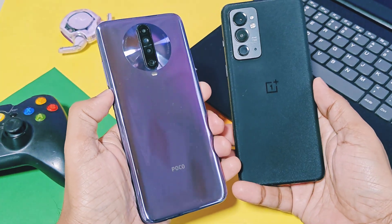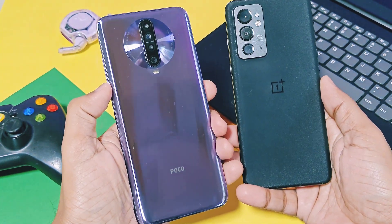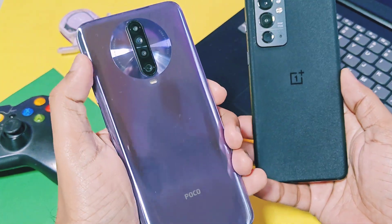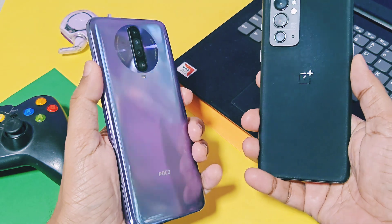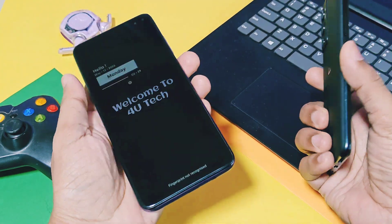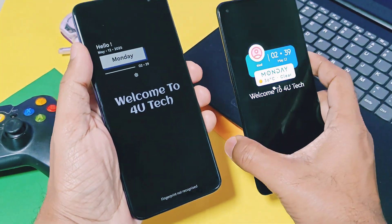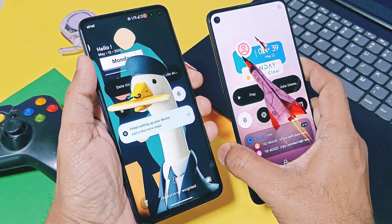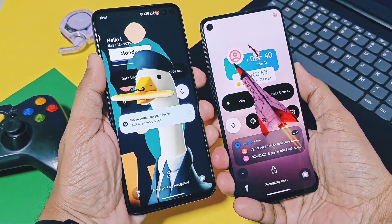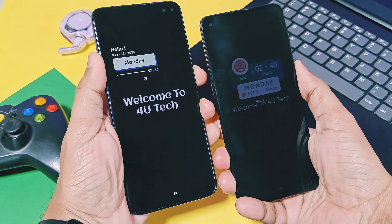Hey, what's up guys, welcome back, you're watching Full Bake. So last time we reviewed one of the most highly customizable ROMs, Infiniti X 2.7. You can check that video from the iCard link.